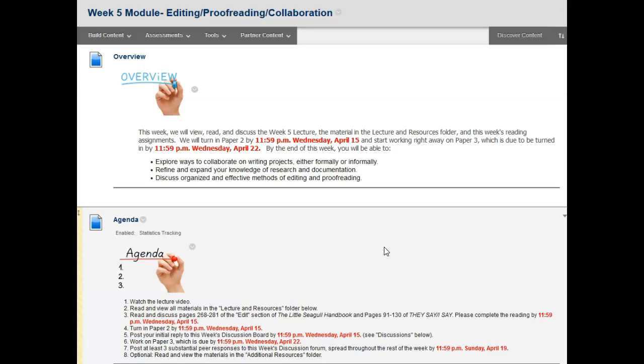This week's agenda, which is based on the course calendar, includes: watch the lecture video, read and view all materials in the lecture and resources folder, read and discuss pages 268 through 281 of the edit section of the Little Seagull Handbook and pages 91 through 130 of They Say I Say. Please complete your reading by Wednesday.